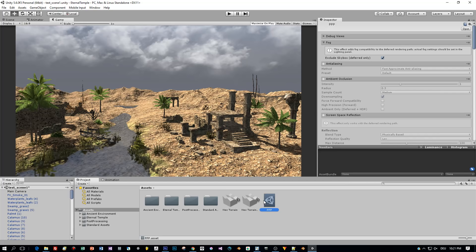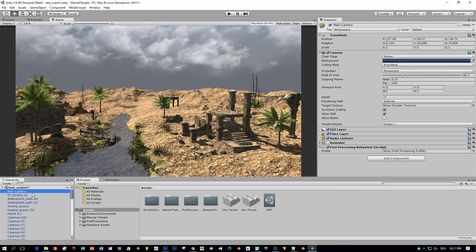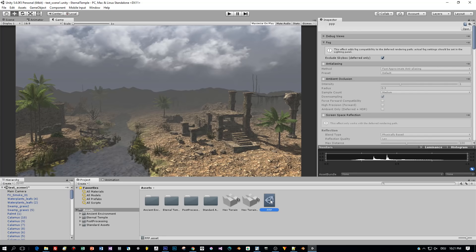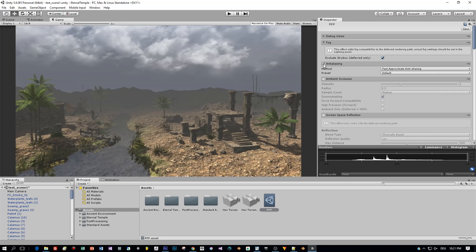Alright, now I select this profile, then I select the camera again and drag this post-processing profile into the profile slot. Now I'm ready to assign the post-processing effects to my camera and as you can see and as I said in the previous video, these post-processing effects are global. They are assigned to one camera.